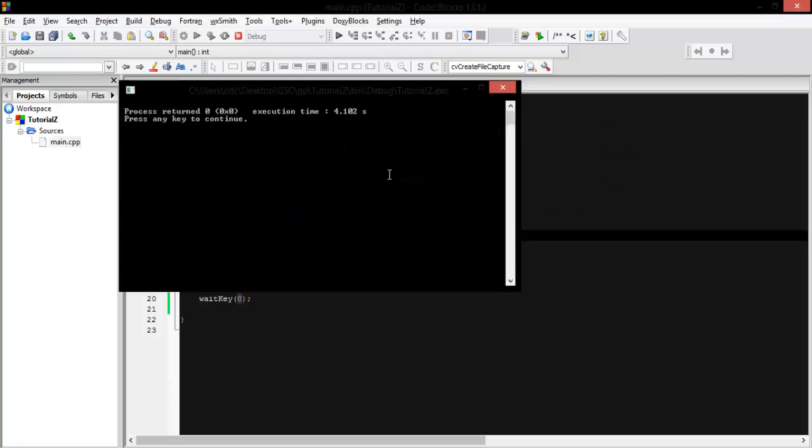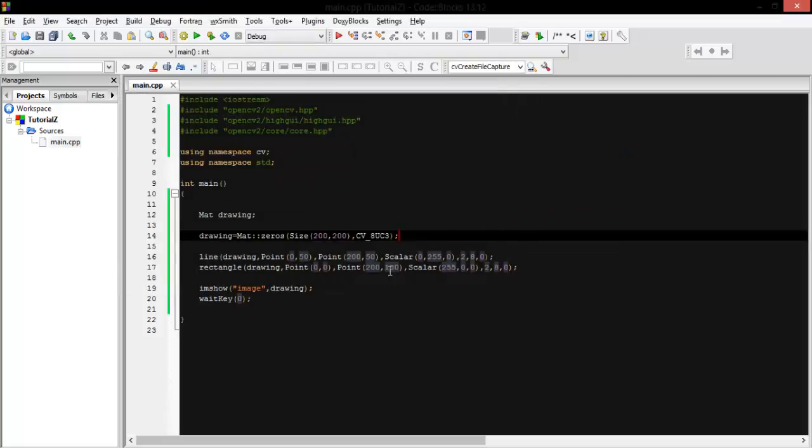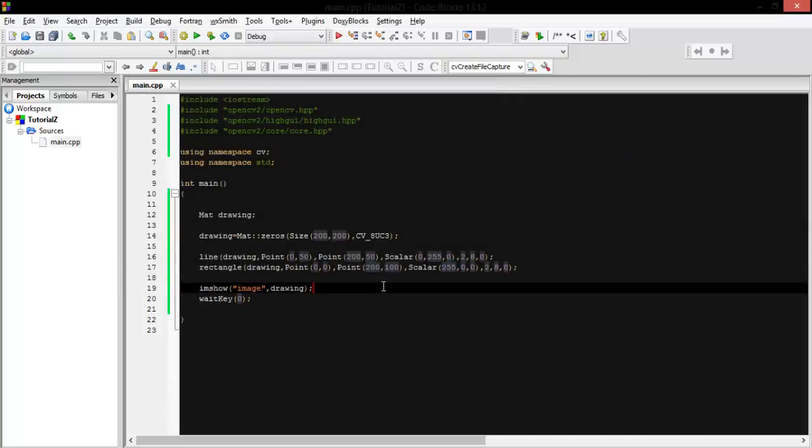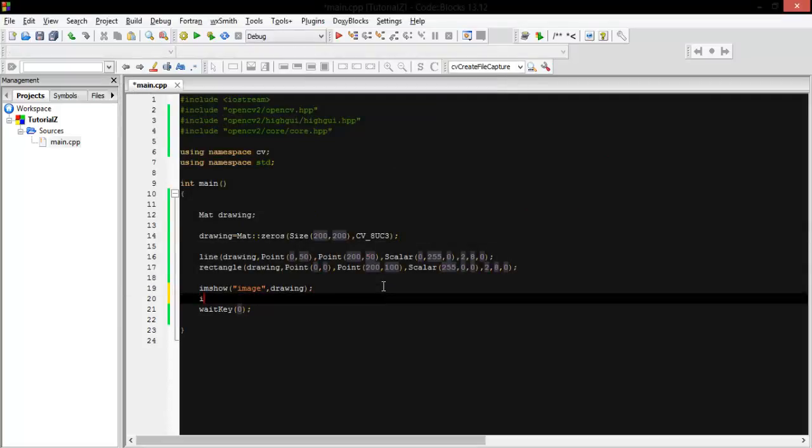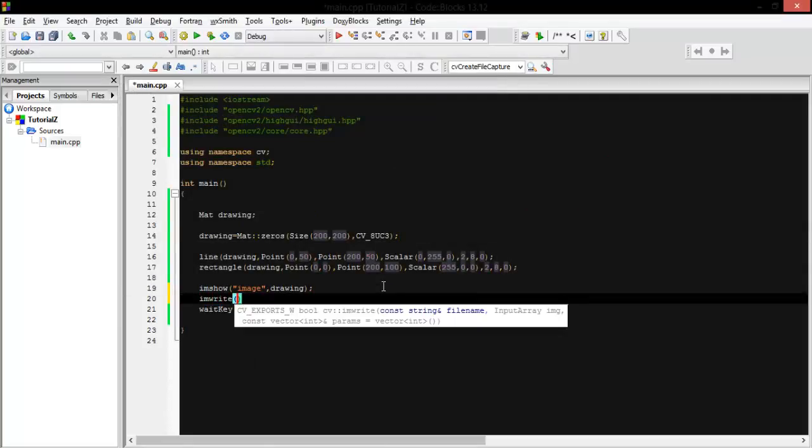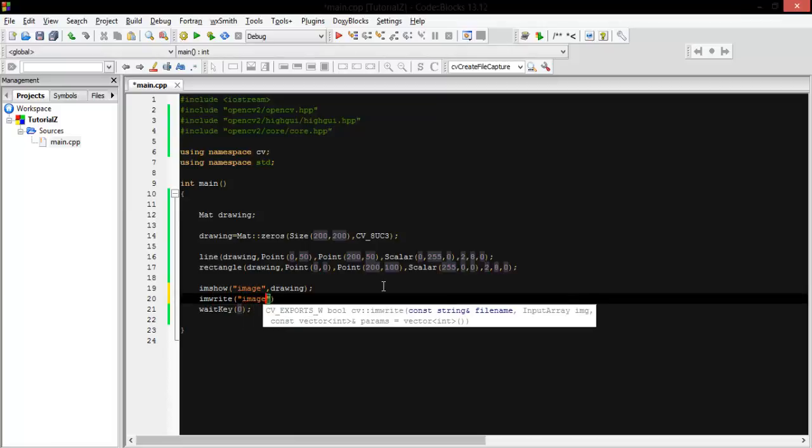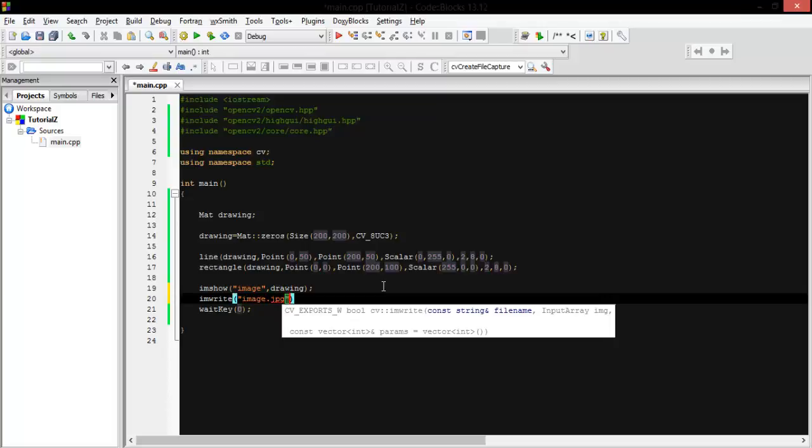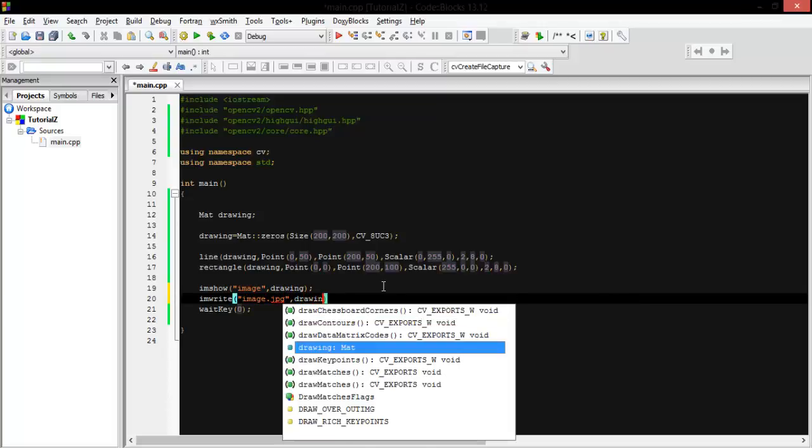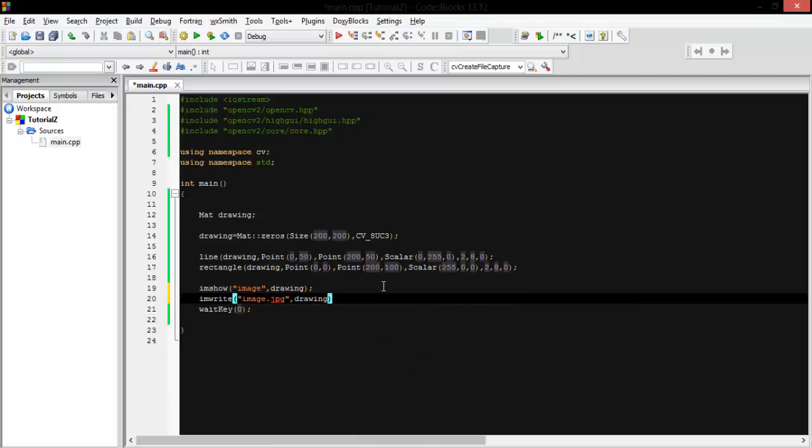So we just add one line of code which is imwrite. Here you put a string, let's say image.jpg, and then put the matrix or the image itself. So we will put drawing as the matrix.